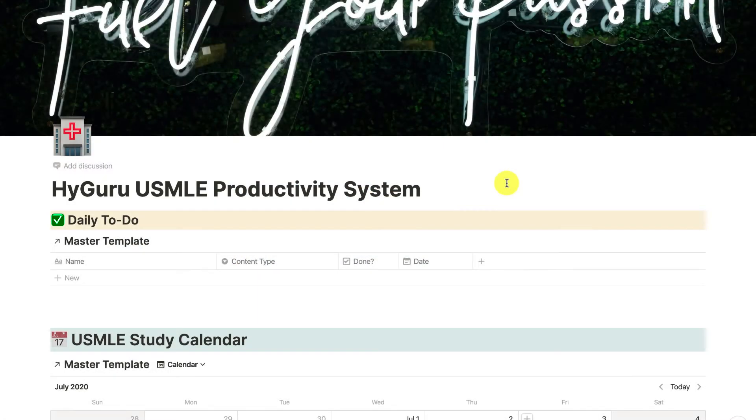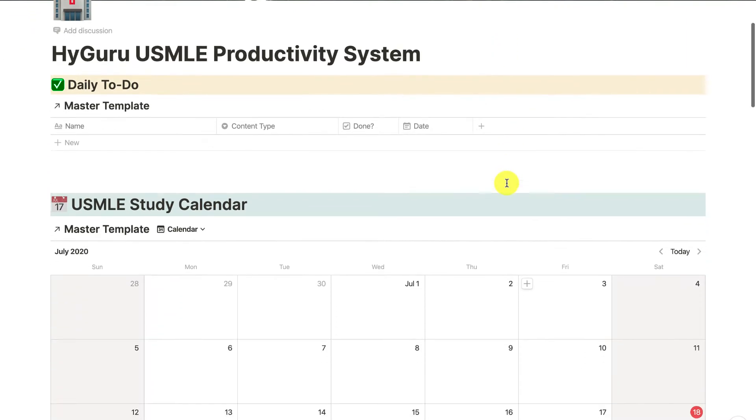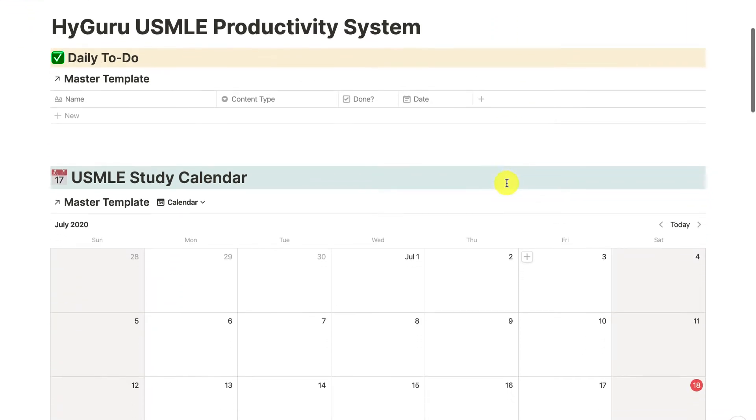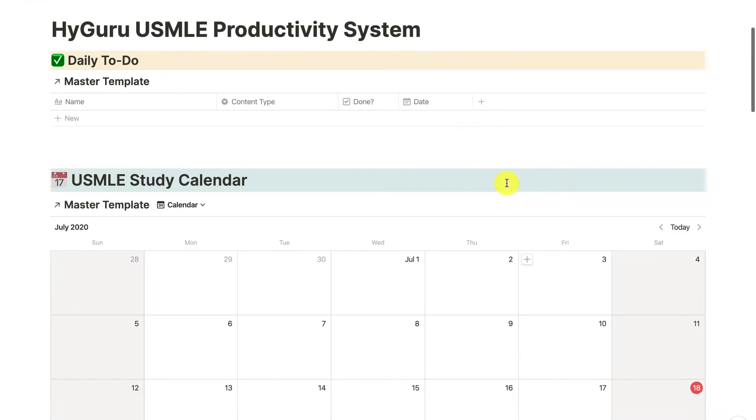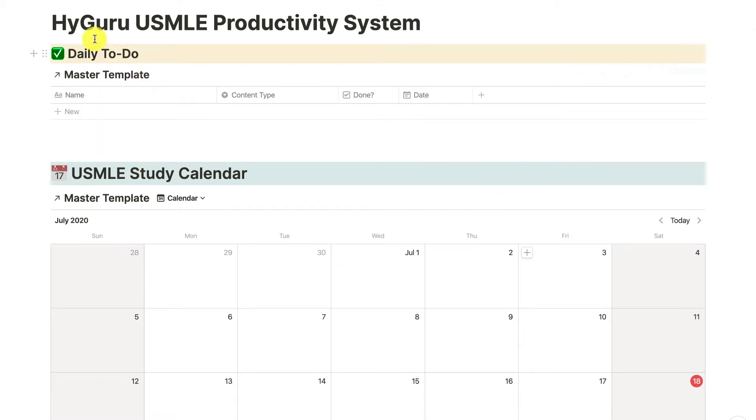Hey guys, hope you're doing well. I wanted to make a quick video on this USMLE productivity system that I'm currently working on. This is going to be a great setup for you as you go through Step 1, Step 2, or even Step 3 preparation. Let me give you a quick rundown.